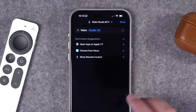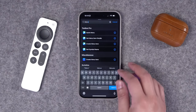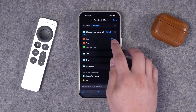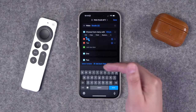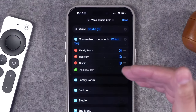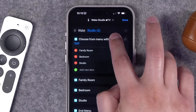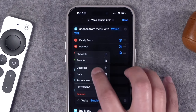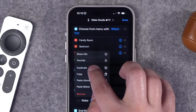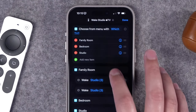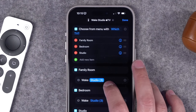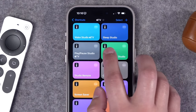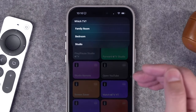If you have multiple TVs in your home, you can create a menu inside a shortcut. Go back to your Wake Apple TV shortcut and search for 'menu' — you'll find an action called Choose from Menu. Customize the prompt to ask 'which tv,' then add the names of your rooms — for example, Family Room, Bedroom, and Studio. Drag the Wake Apple TV action under the Studio menu option, then duplicate it for Family Room and Bedroom, selecting the correct Apple TV for each.